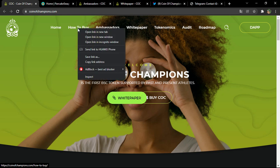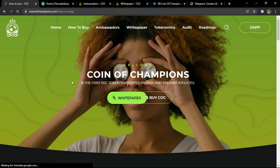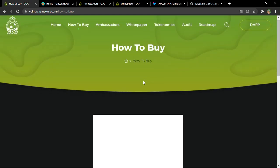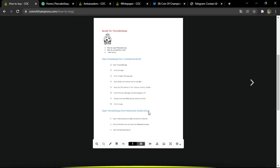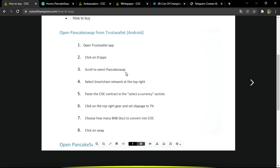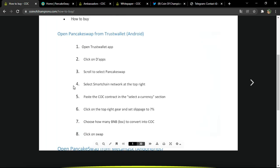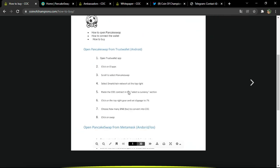Click on the 'How to Buy' link and you'll be directed to a window with real step-by-step instructions for Android or iOS. Open Trust Wallet, click on dApps, scroll to select PancakeSwap, select smart chain network at the top right, paste the COC contract in the selected currency section, click the top right gear and set slippage to 7%, choose how many BNB to convert into COC, then click swap.